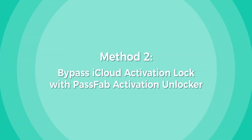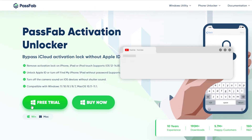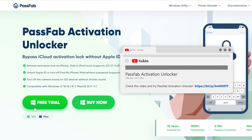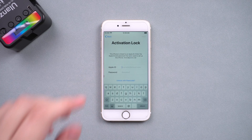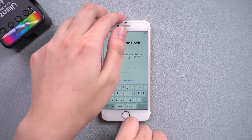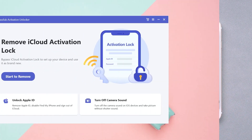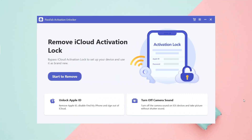Method 2: Bypass iCloud activation lock with PassFab Activation Unlocker. Get the software from the link below. Connect the iPhone to the computer. Run PassFab Activation Unlocker.